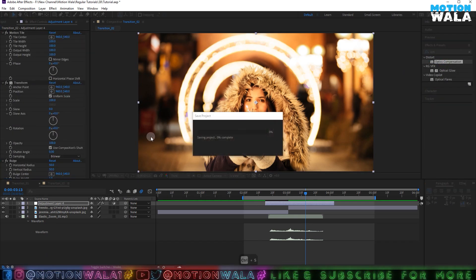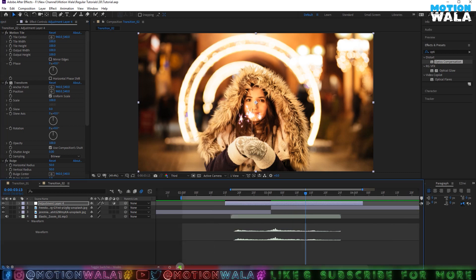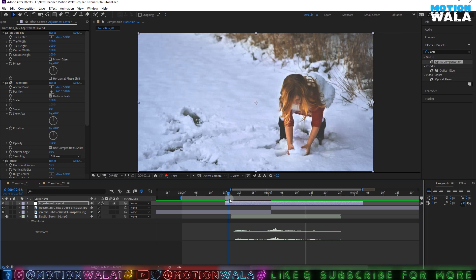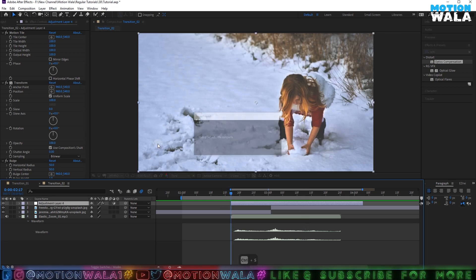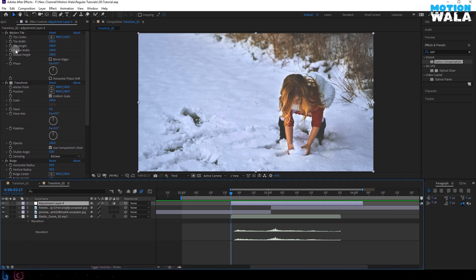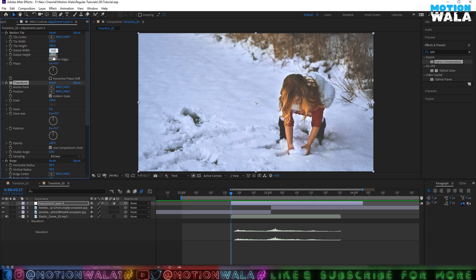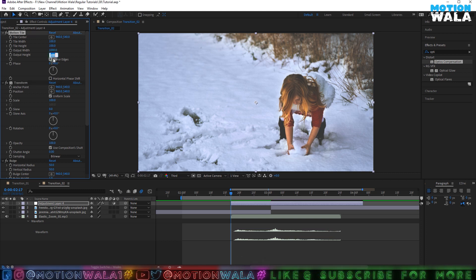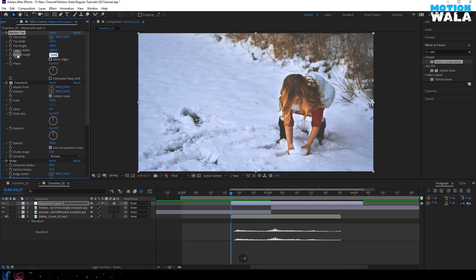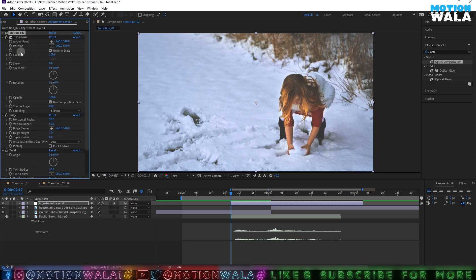Now we will start adding keyframes. This animation starts from somewhere here — you are free to choose your duration depending on how long you want the animation to be. First of all, I will change the Motion Tile width and height to both 500, or maybe 1000 and 1000.